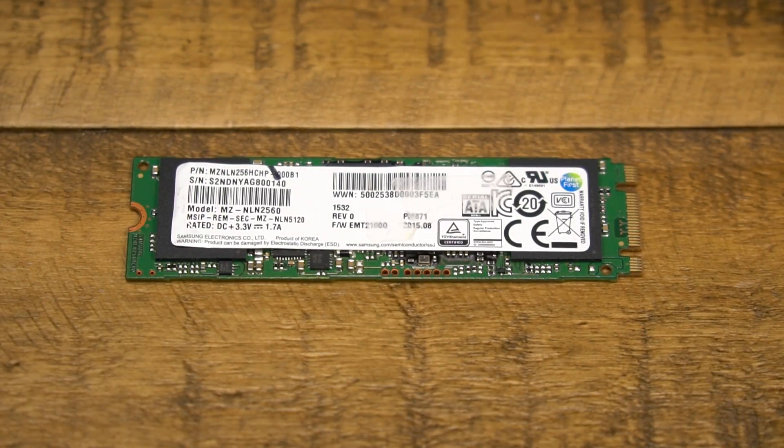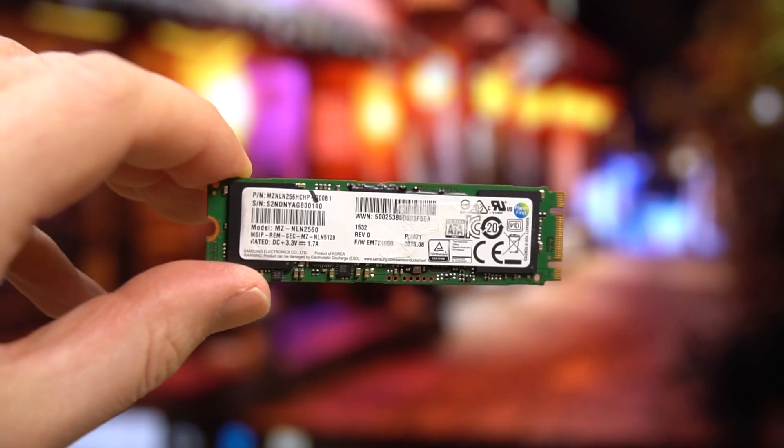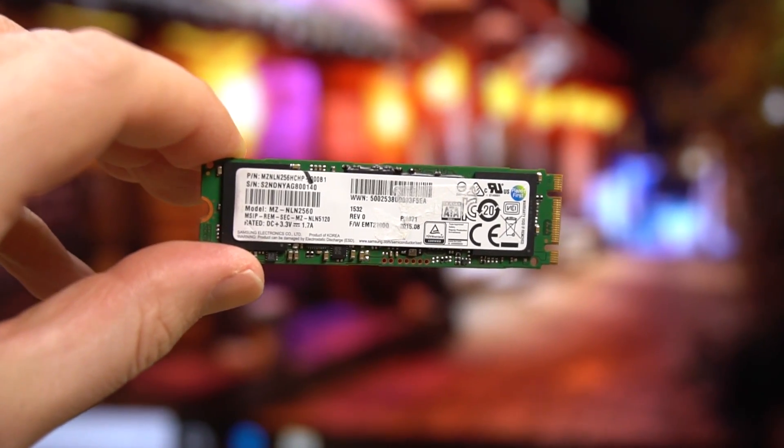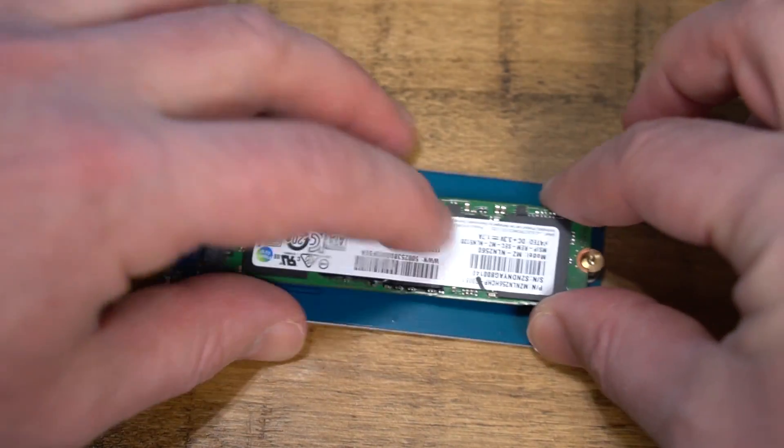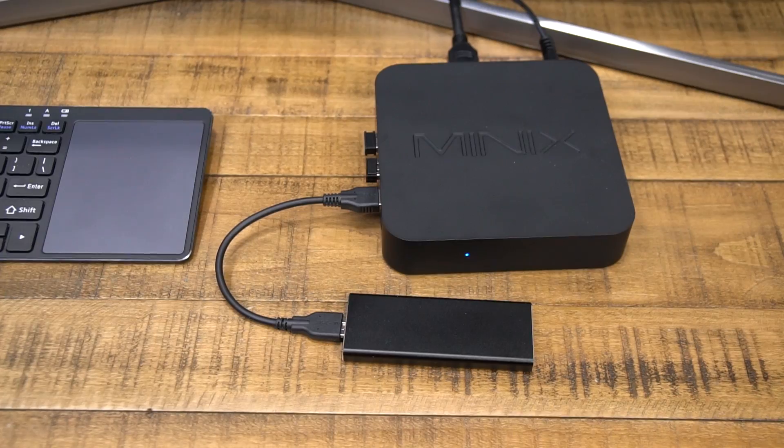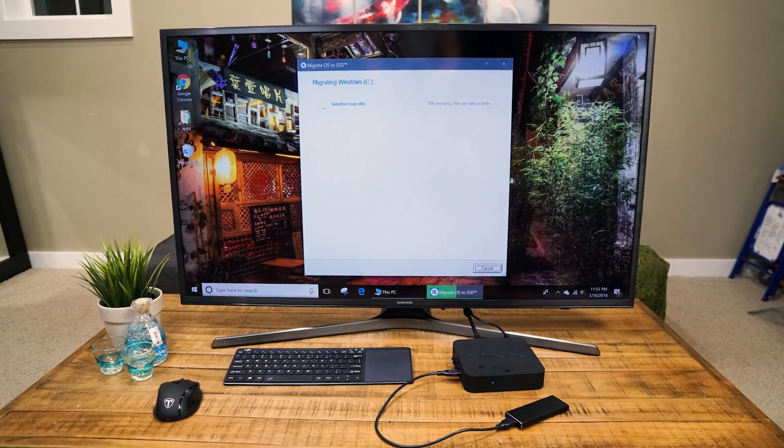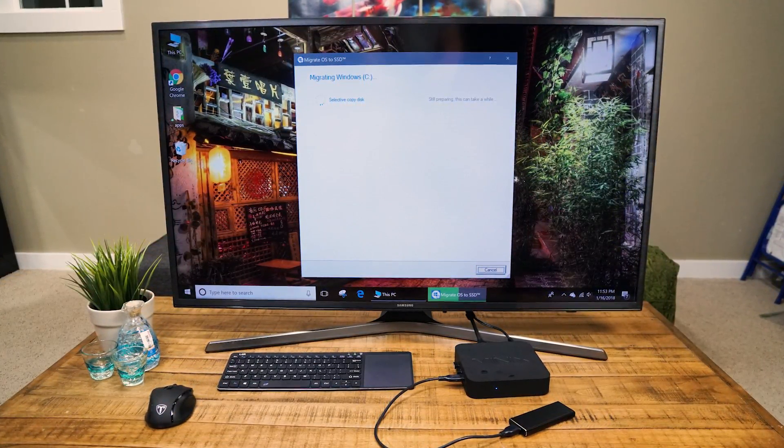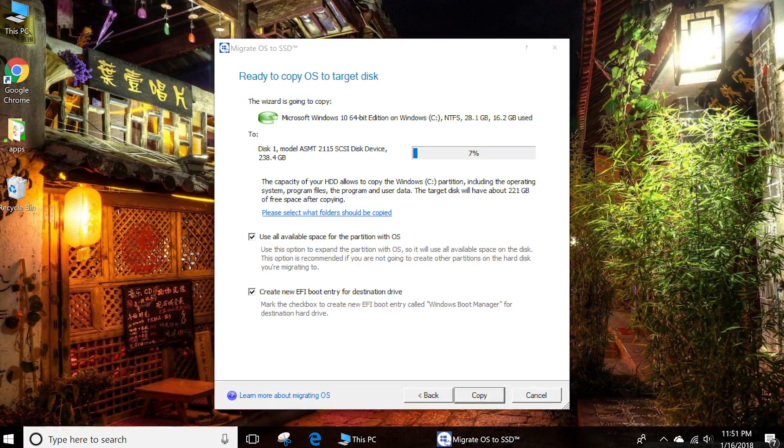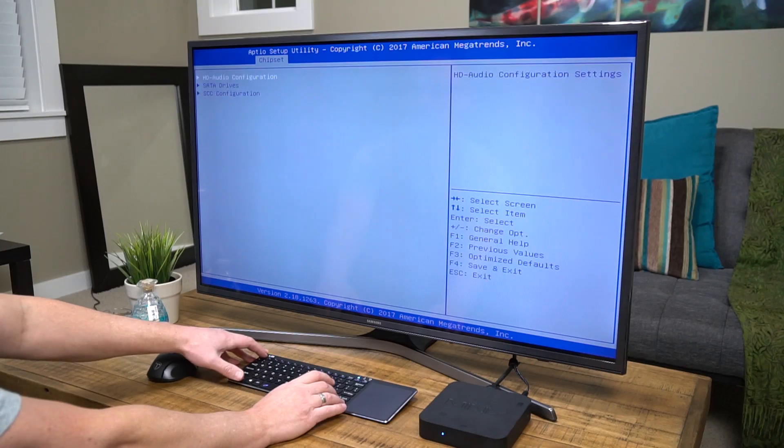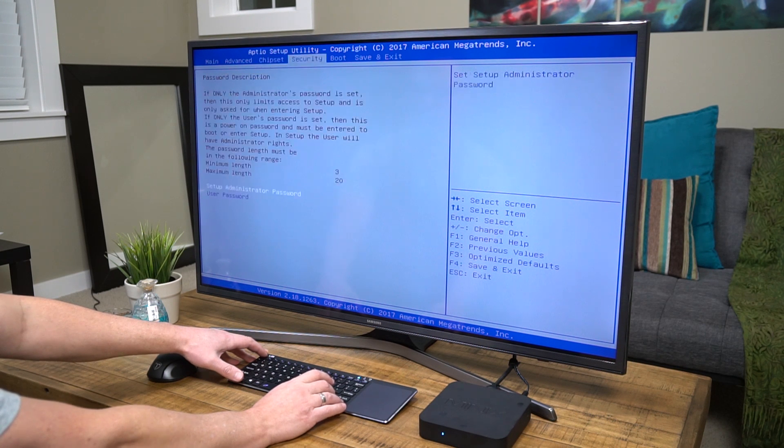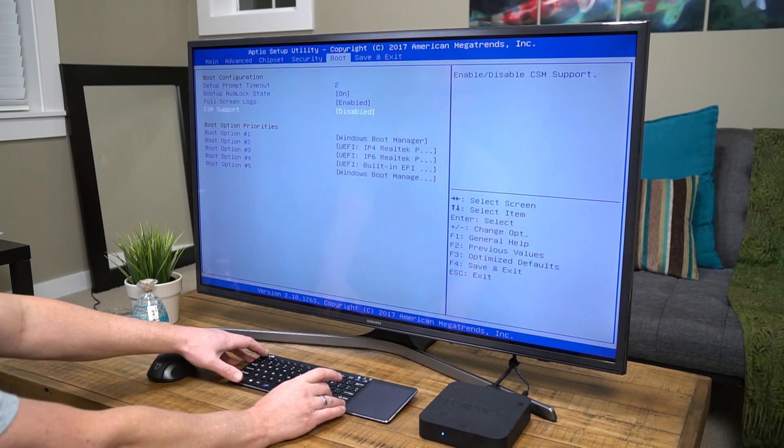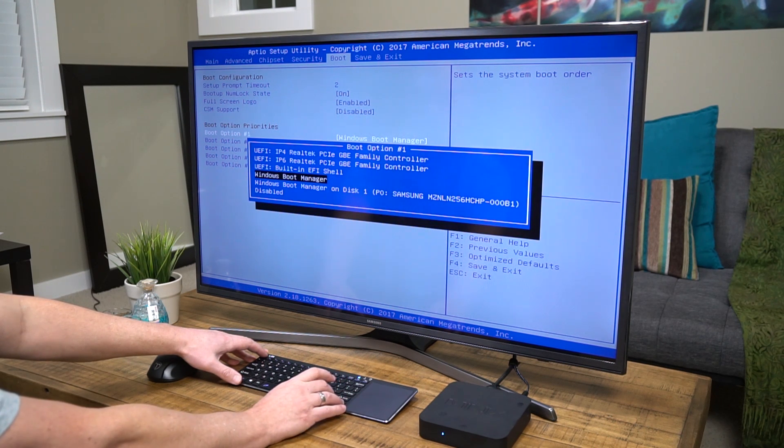Luckily I had a spare M.2 drive sitting around from when I upgraded my laptop to a 1TB SSD, so I popped it into my USB external enclosure and plugged that into the USB 3.0 port of the N42C. I used Peregrine's data migration software to make an image of the existing Windows 10 Pro onto the M.2 SSD. Once the cloning was done, I went in the BIOS, disabled the EMMC memory to save as a backup for later, and changed the boot order to add the M.2 drive on top.